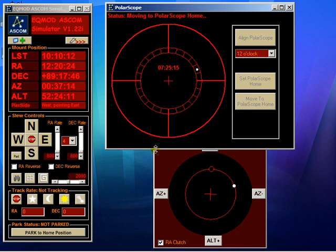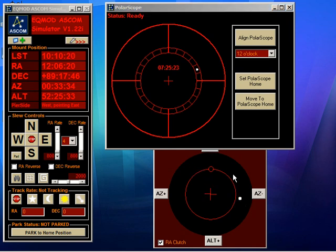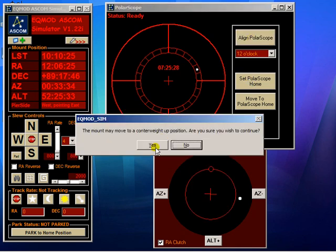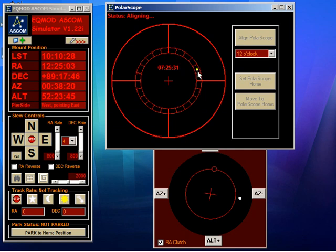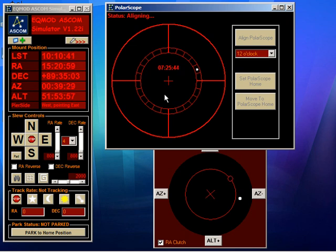Of course the star wouldn't be in position if we were starting fresh — it would be off somewhere else. Then we just hit Align Poliscope and it will again move it to the correct position. So once you've set your polar scope home position and saved it, provided that you can start up in an accurate home position, polar alignment really just becomes a matter of pressing two buttons.